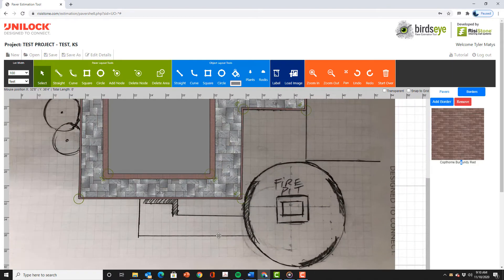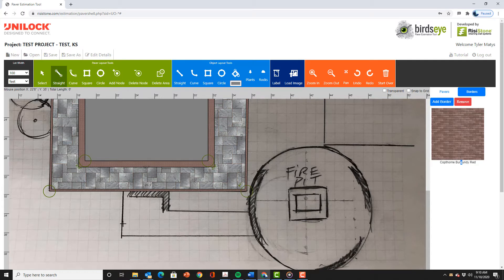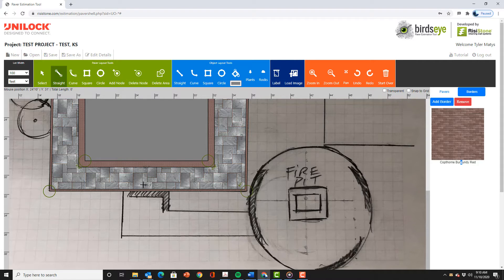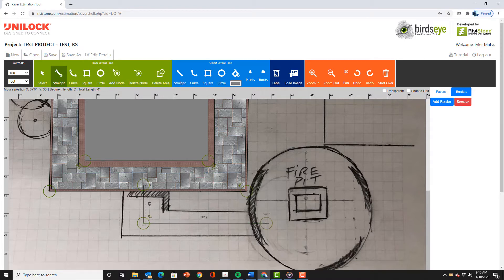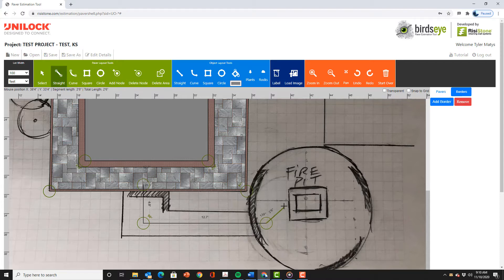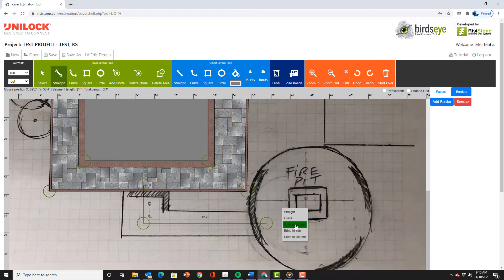To draw the path we can just trace it using the straight tool or we can use the path command. We will use the path command since we know the width of the path will be four feet. Using the straight tool we draw a line through the middle of the path as shown. We can start anywhere on the main patio because the bird's eye tool just subtracts any overlapping areas. We can extend it any distance into the fire pit circle as well. When we get to the end of the line we right click and select create path then enter four feet.